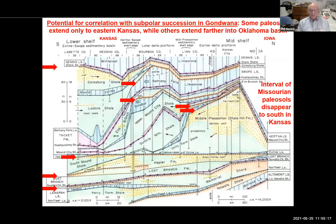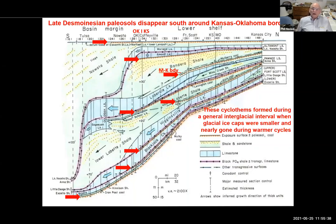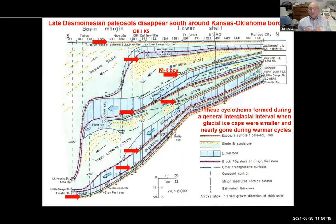The late Desmoinesian paleosols disappear a little farther south, around the Kansas-Oklahoma border. Of the middle six, two don't even make it to the Kansas-Oklahoma border, and four just barely make it across. These cyclothems formed during a general interglacial interval — from the Gondwana point of view — when glacial ice caps were smaller and nearly gone during the warmer cycles. When the glaciers started melting again they pushed sea level up past the northern limit of outcrop.